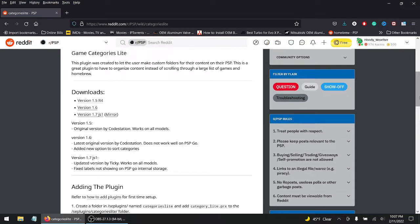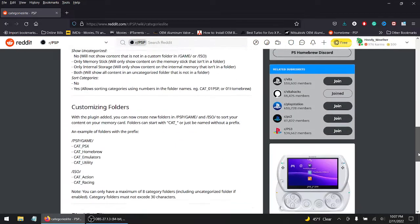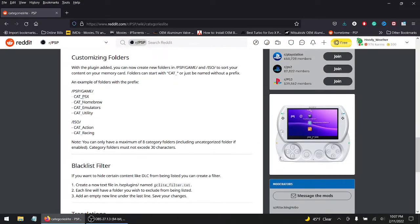But today I'm going to do something a little different, I'm going to do something called Game Categories Light. This plugin was created to let users make custom folders for their content on their PSP, so you could have folders like this, you have stuff nice and neat. I like to have my condo nice and neat and clean. This is a good way to clean up a bunch of stuff on your PSP.